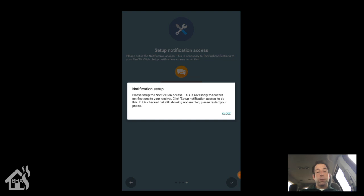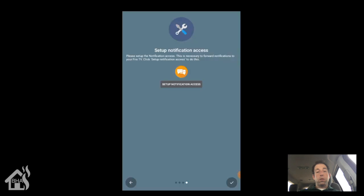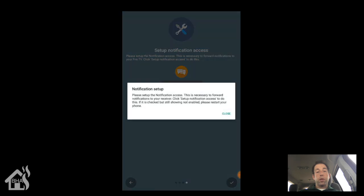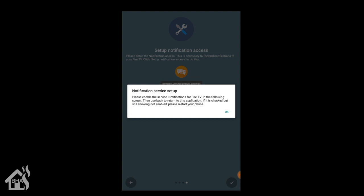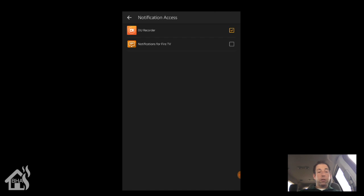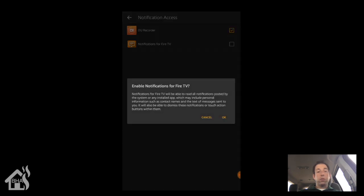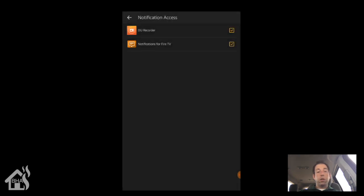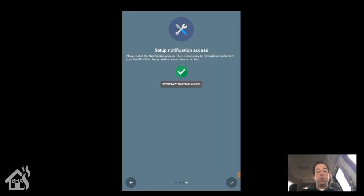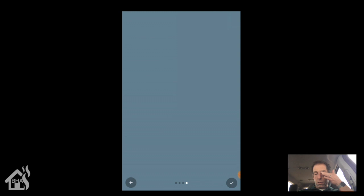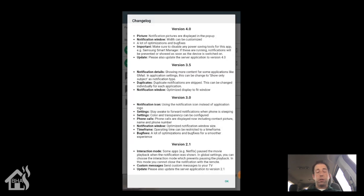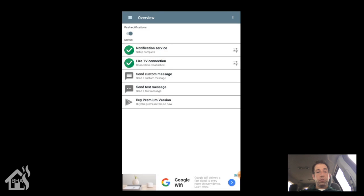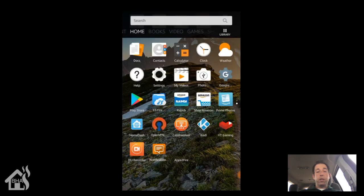Alright, so we click on the setup notification. Hit the check box next to notifications for Fire TV. Hit the back button. Alright, now we can continue on to the next page. Just hit continue unless you want to pay for the paid non-ad version. Don't really need it. Alright, so we are done with the configuration. Everything should be set up the way we need. Now we can go and basically set up everything we need in Home Assistant.